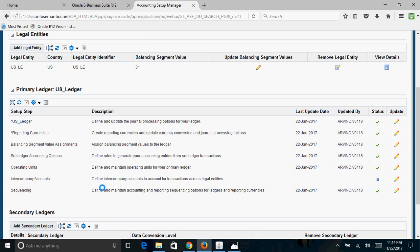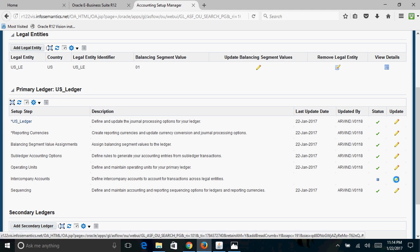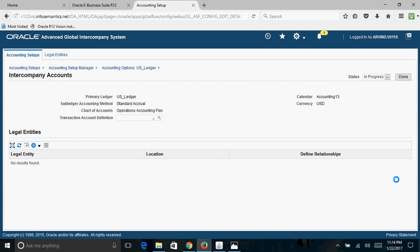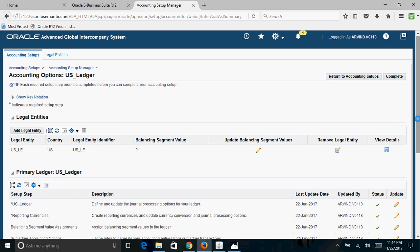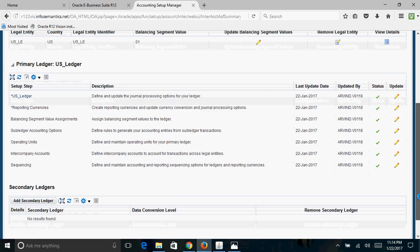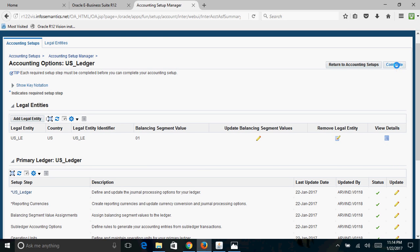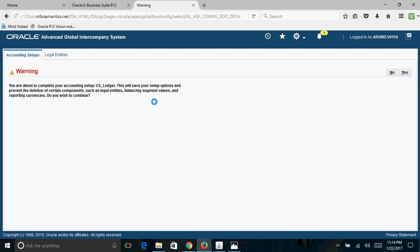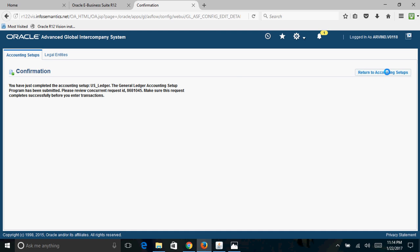For Intercompany Accounts — if more than one legal entity is used under this ledger you need to complete this step. If you do not have more than one company code, select the status as Complete and click Done. Now all steps show a tick mark, meaning they are all completed. The last step is to click the Complete button. A message appears: completing accounting setup US_Ledger will save your setup options and prevent deletion of certain components — click Yes to confirm.